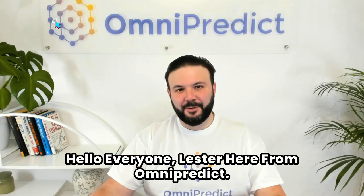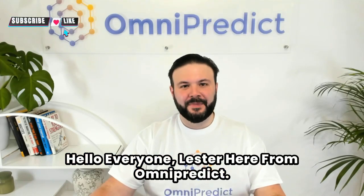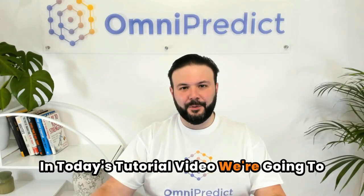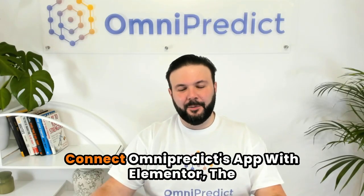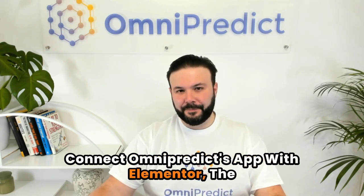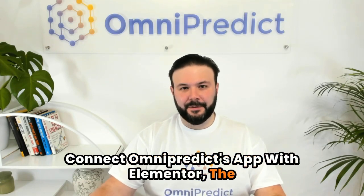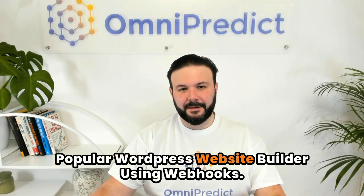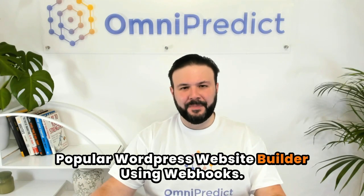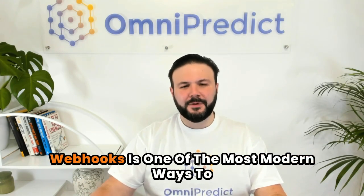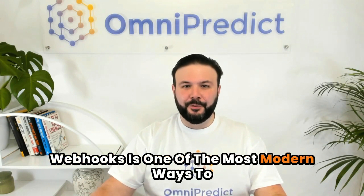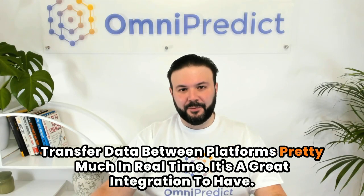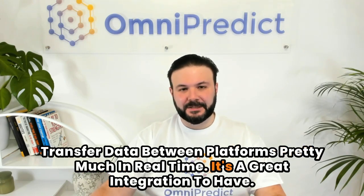Hello everyone, Lester here from OmniPredict. In today's tutorial video, we're going to connect OmniPredict app with Elementor, the popular WordPress website builder, using webhooks. Webhooks is one of the most modern ways to transfer data between platforms in real time. It's a great integration to have.